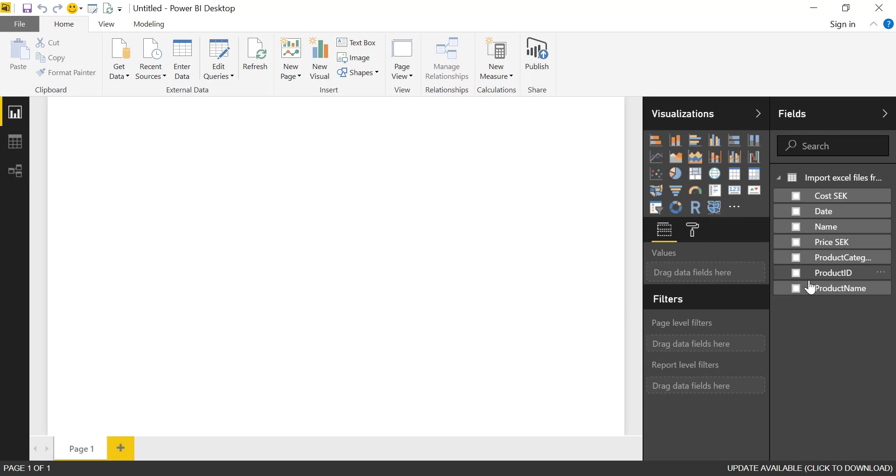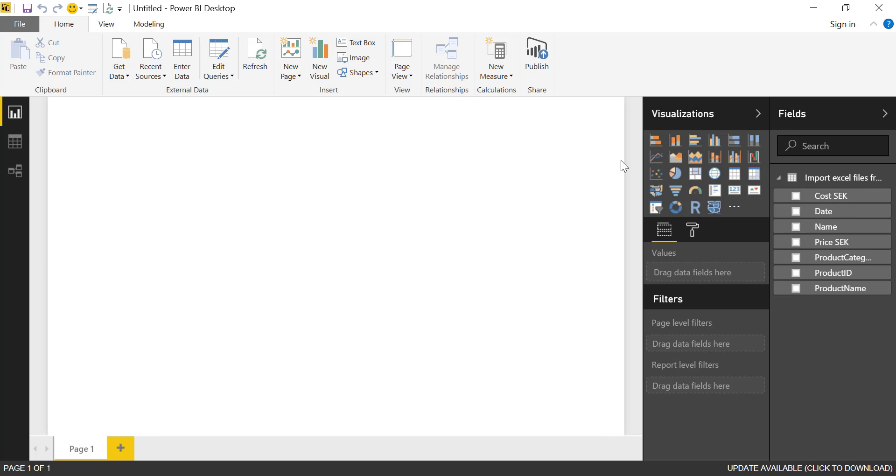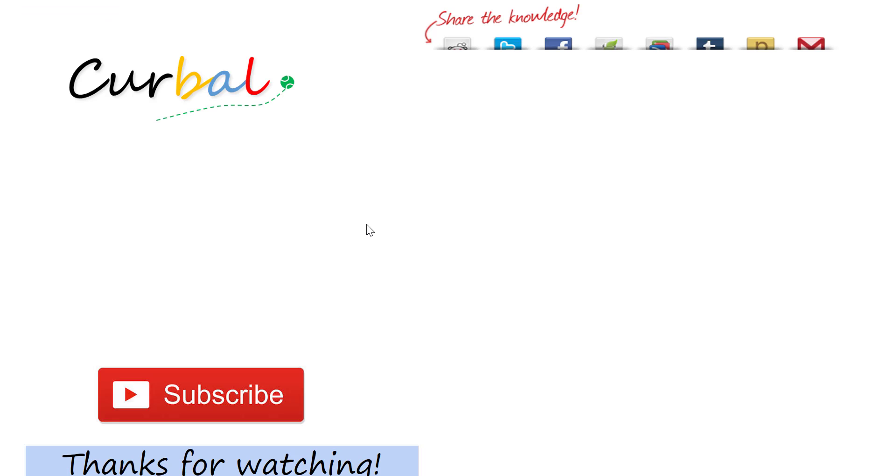And now you can start doing some analysis. So a better way to import Excel files from a folder into Power BI. Thank you for watching.